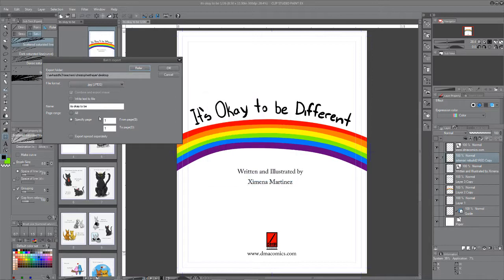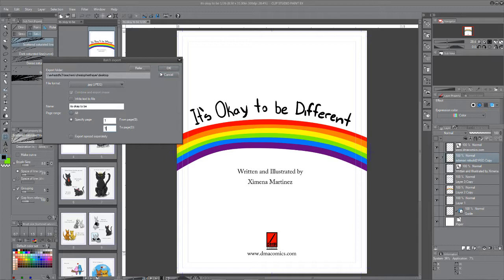And now you can go in and tell it which pages you want, or you can do the whole book. I'm just doing page one, so this is all good.